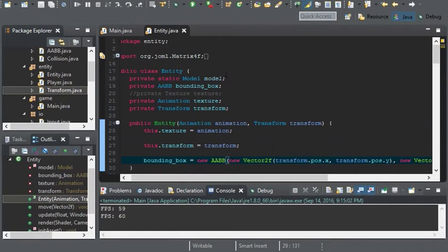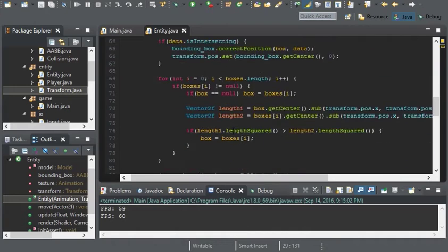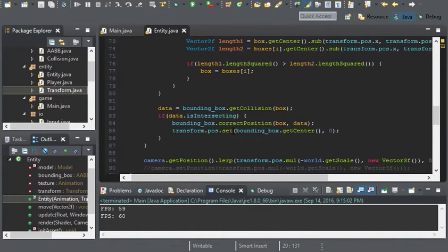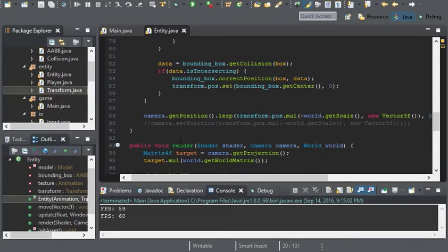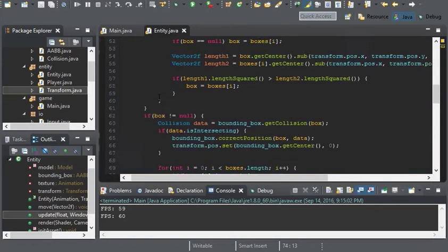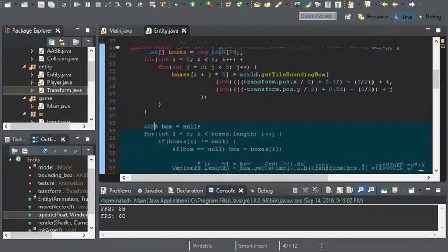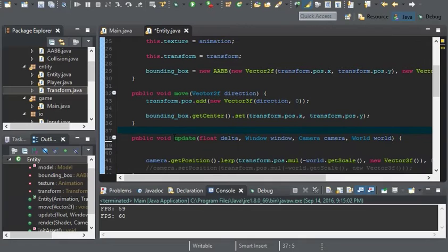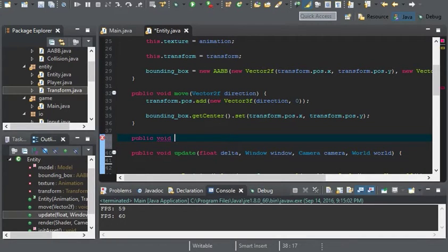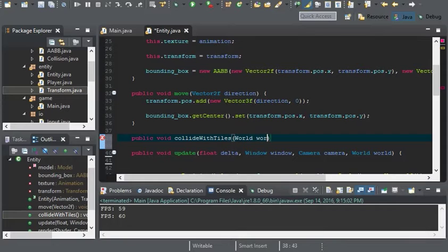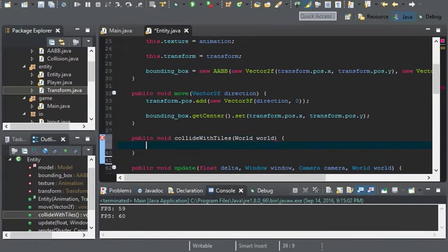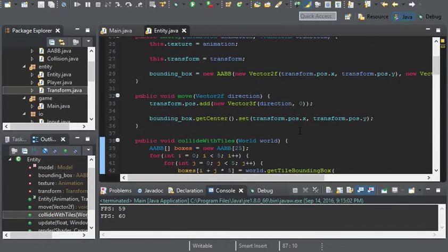Let's go back to the entity. I want to separate the collision because I also want to have entity on entity collision. It would be better if we took this out and put it in a new method. I'll call it collide with tiles.